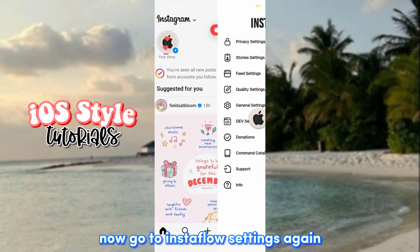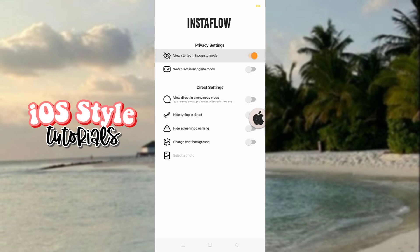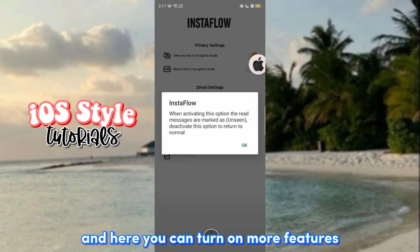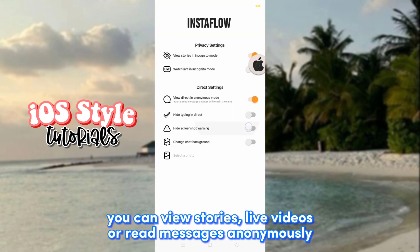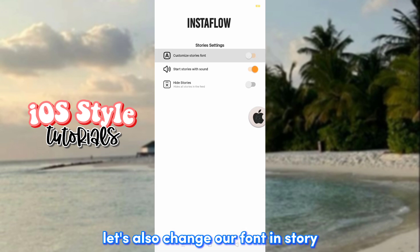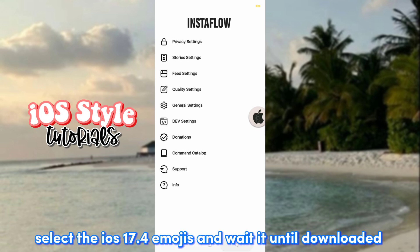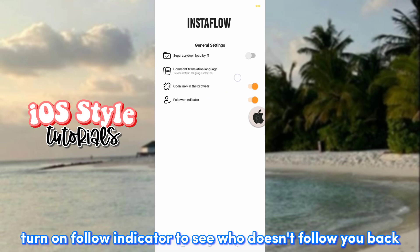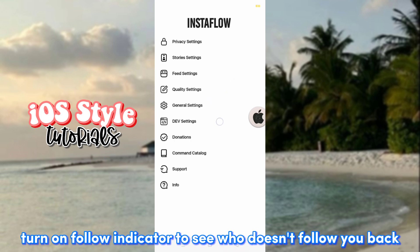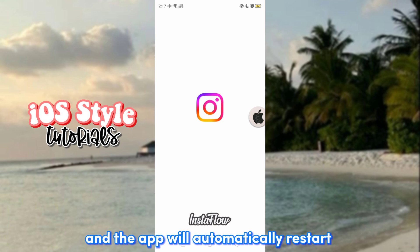Now go to Instaflo settings again. Here you can turn on more features. You can view stories, live videos, or read messages anonymously. Let's also change our font in story. Select the iOS 17.4 emojis and wait for it to download. Turn on the follow indicator to see who doesn't follow you back. The app will automatically restart.